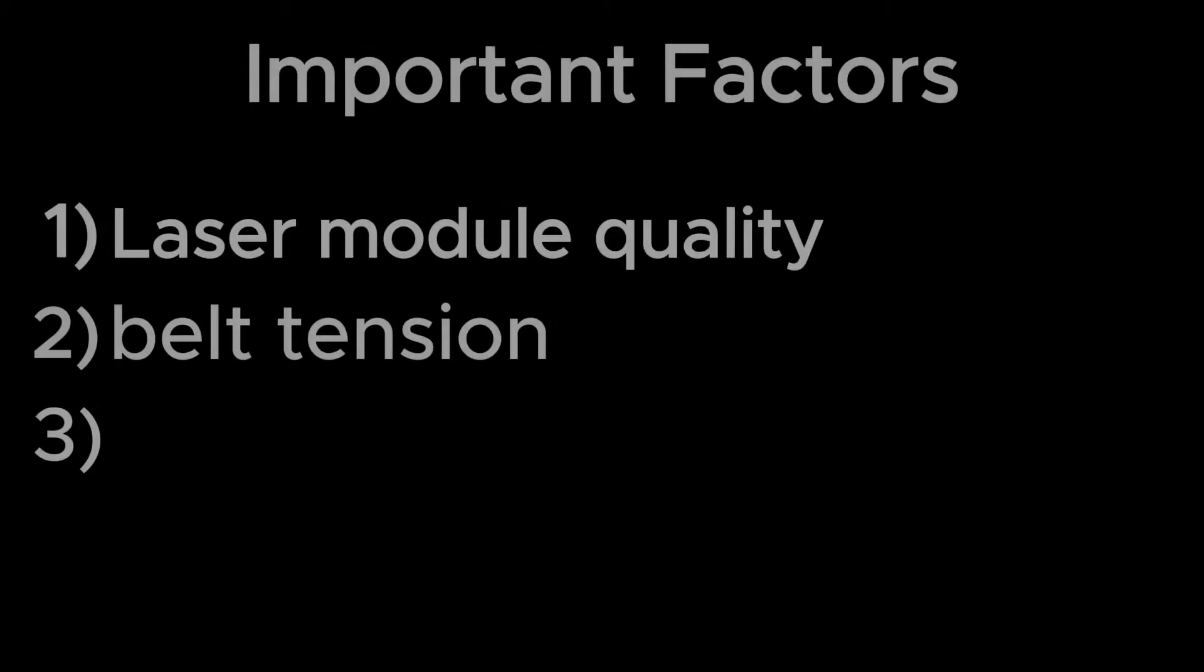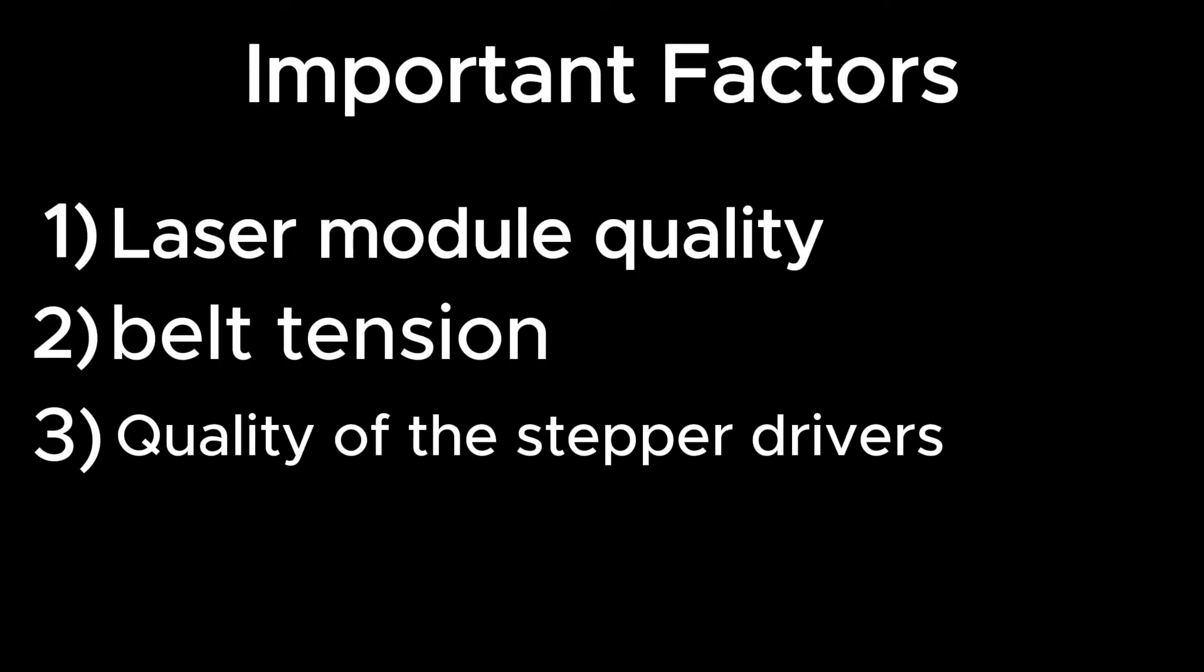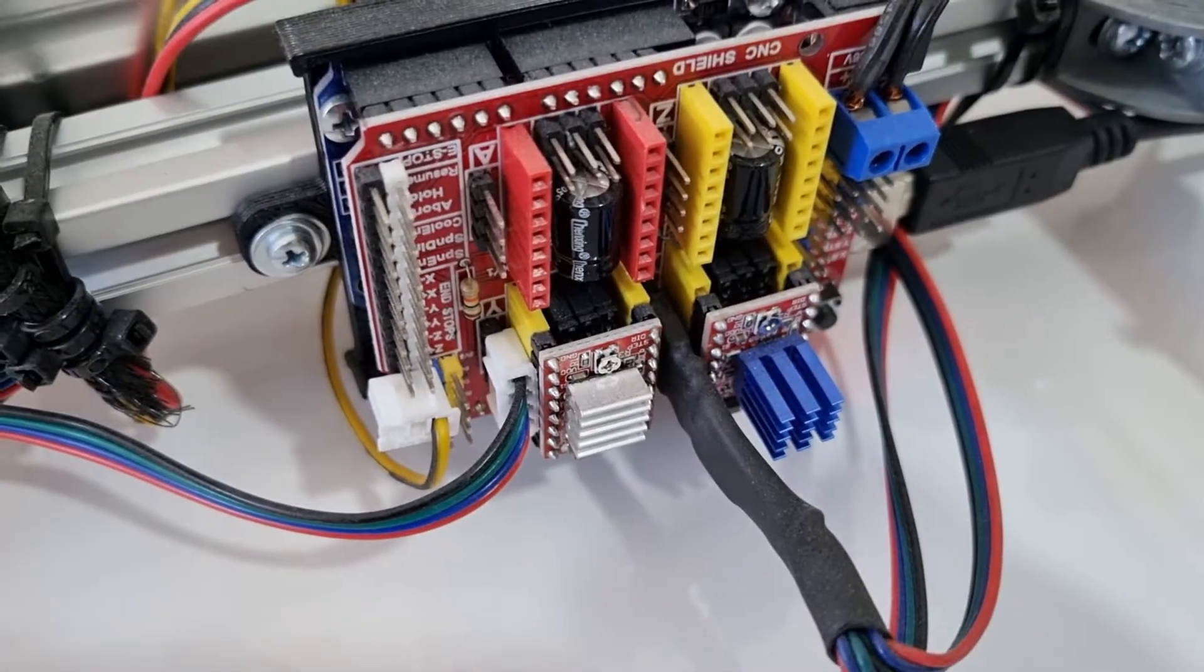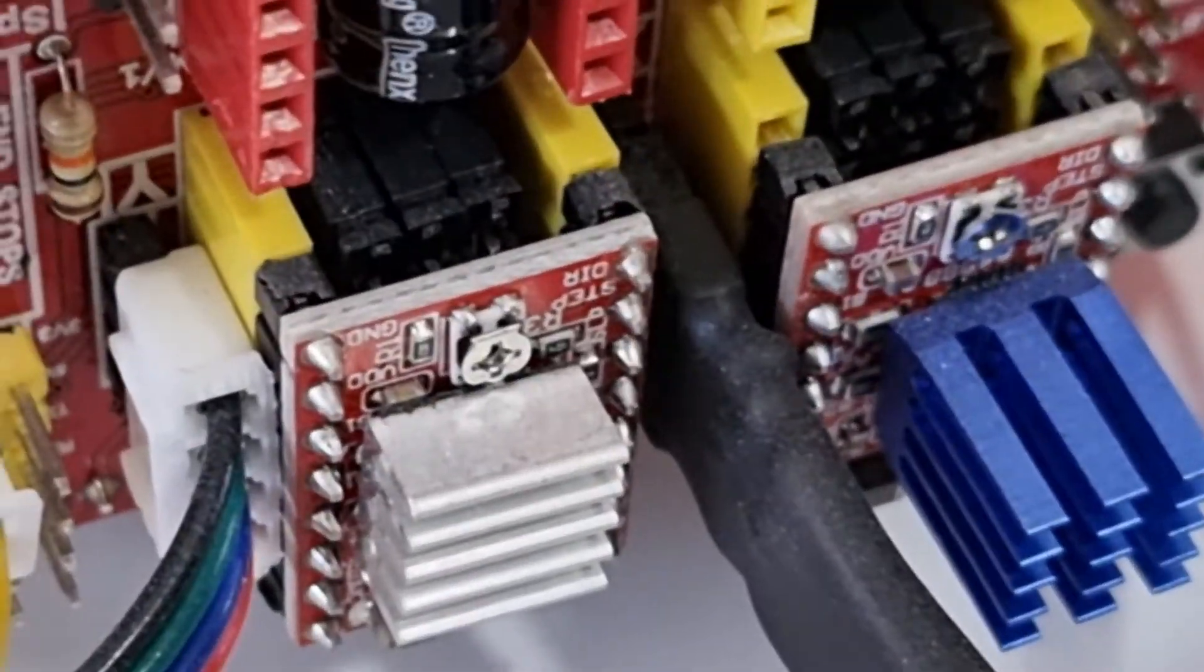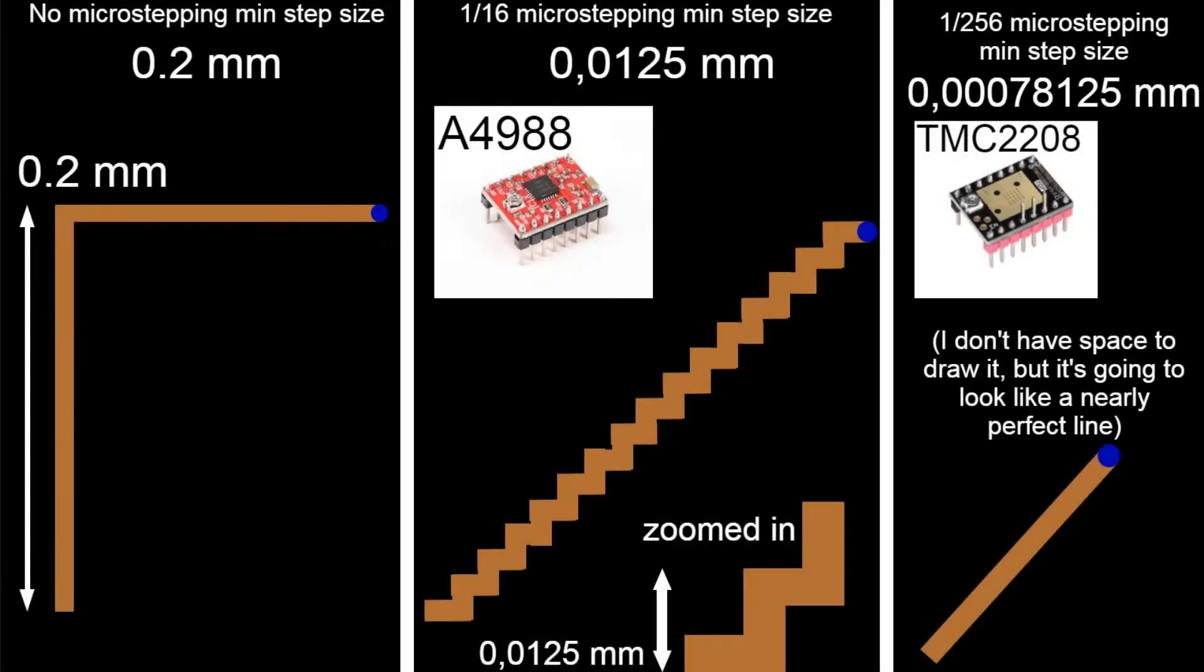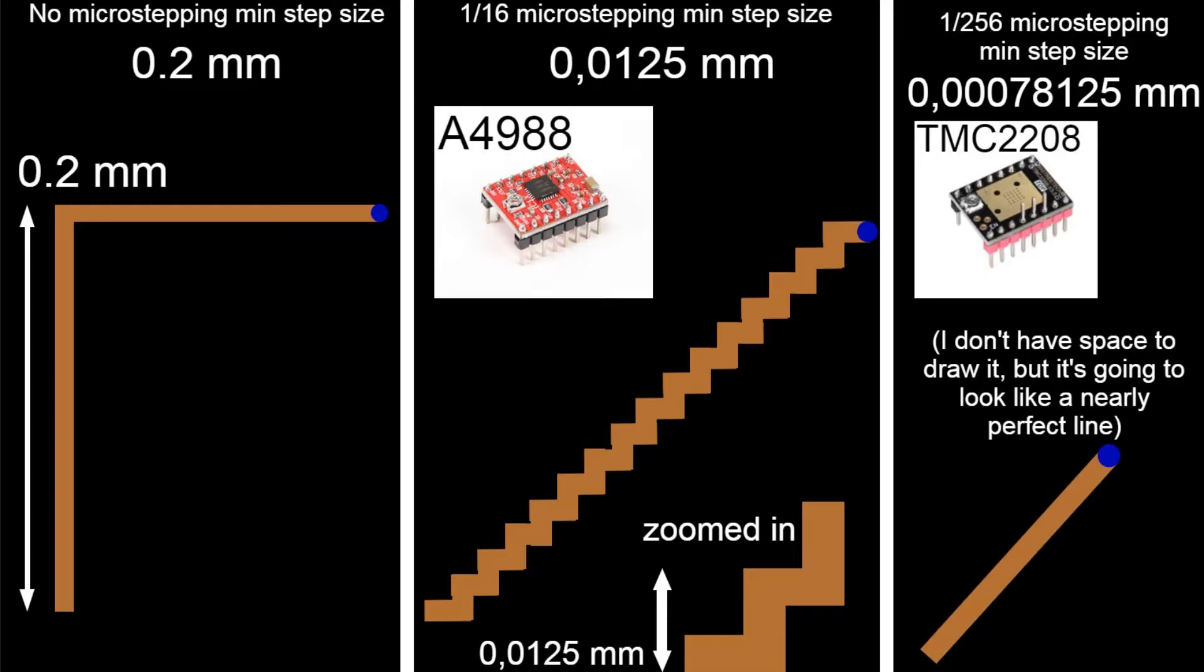Third thing is the quality of your stepper drivers. I'm using A4988s with 1 divided by 16 micro stepping. If you have higher quality drivers like TMC2208s with 1 divided by 256 micro stepping, your 45 degree lines will be much cleaner.